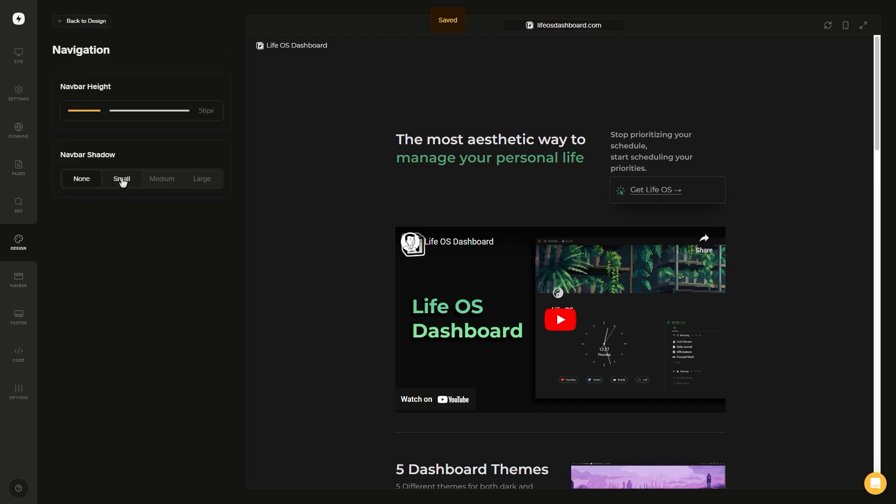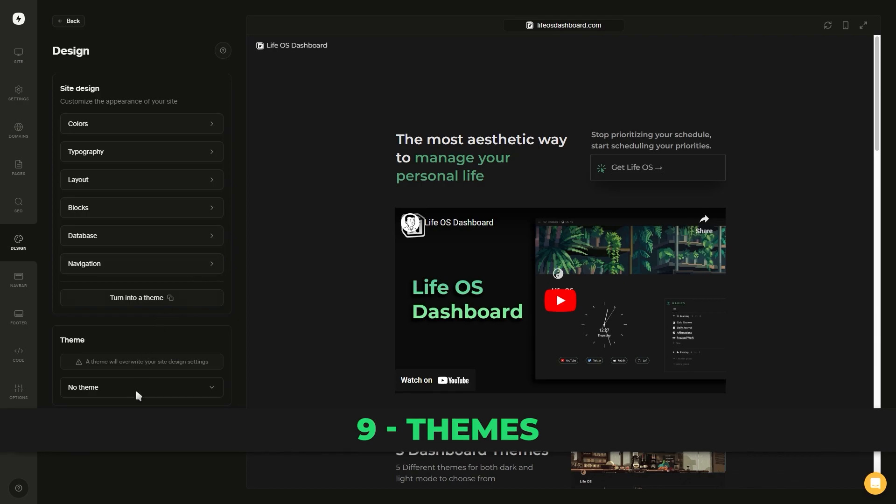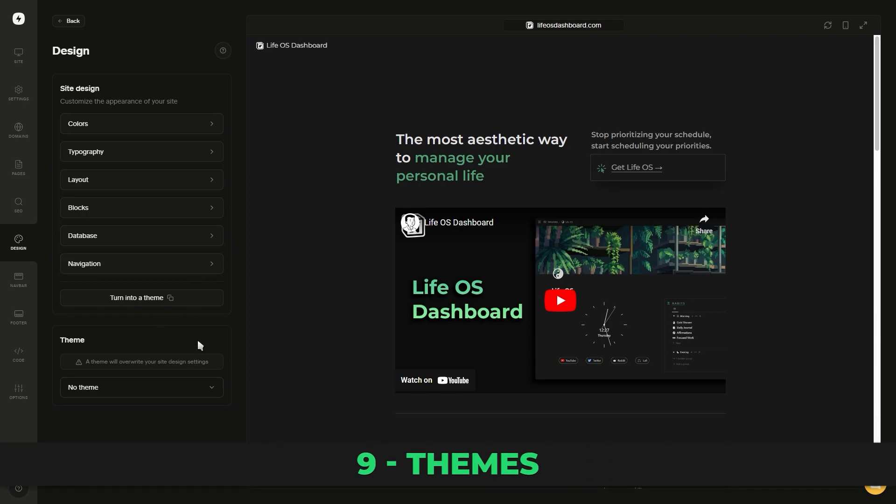We have the database option where you can change how gallery view databases are being displayed. And then lastly, we have the navigation bar settings. At the bottom of the design tab, you'll notice we have a theme section but have no themes installed.